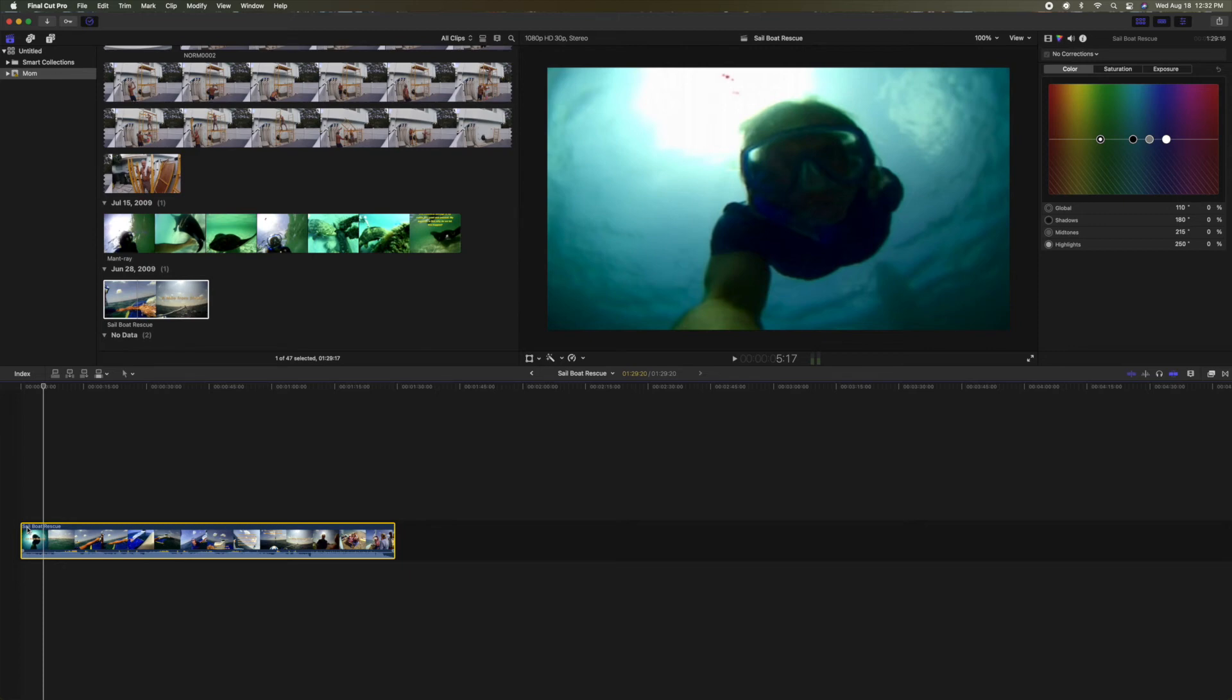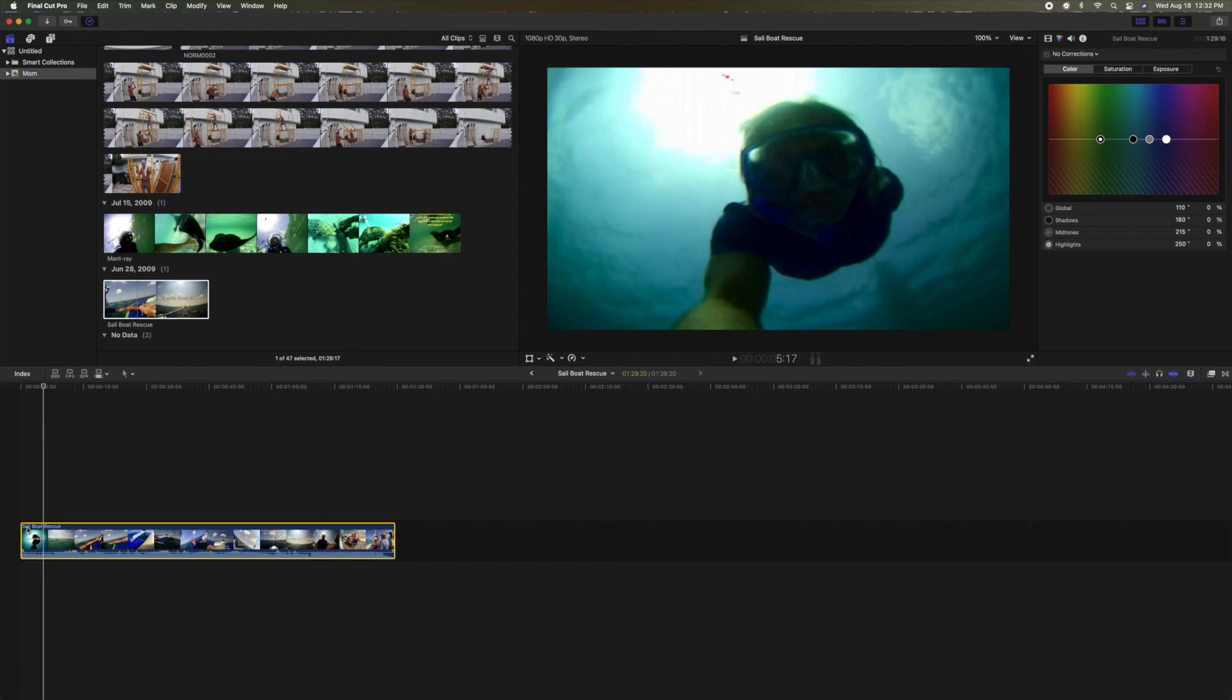So all right, if you like this video subscribe to my channel and check out my other awesome videos on how to use Final Cut Pro. Peace out.